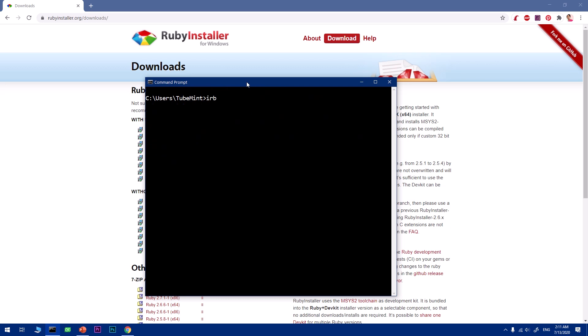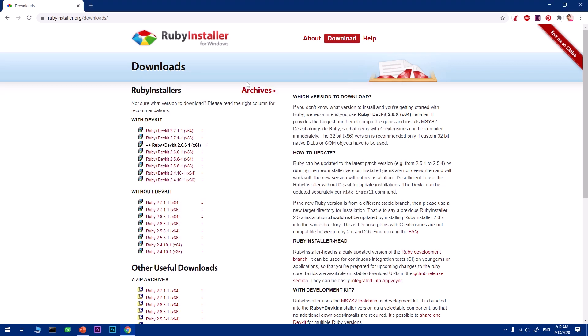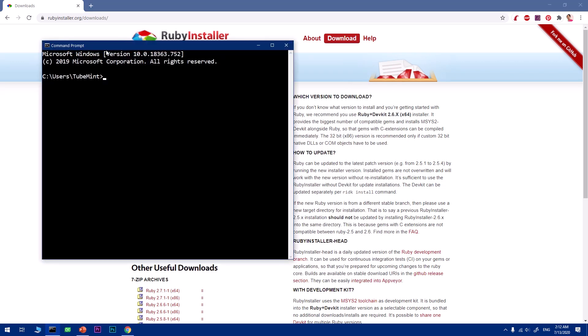You can also check the IRB, which is Ruby Interactive Shell. This lets you play with Ruby in live mode. I can simply say hello world and it's going to write hello world. It's going to take care of all the arithmetic operations. This is how you can use IRB.